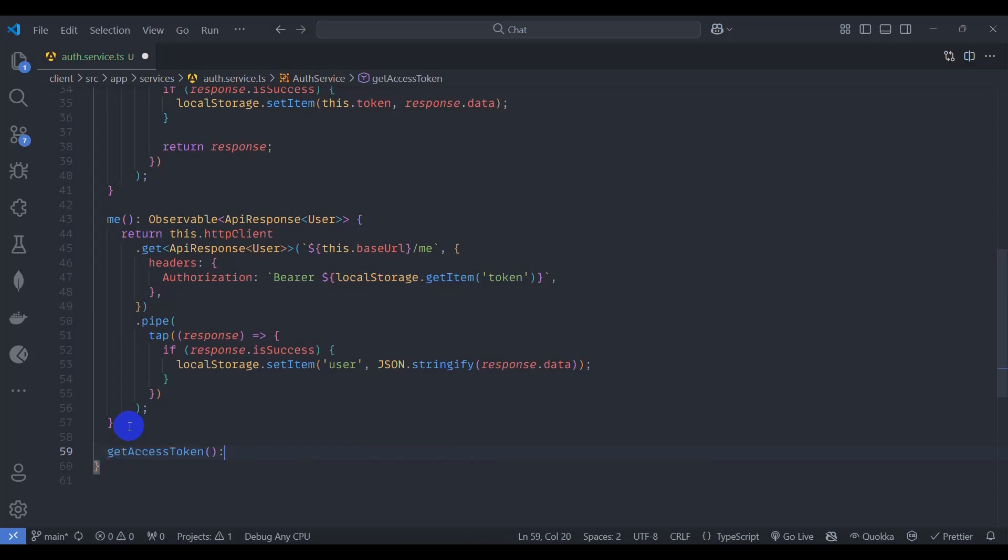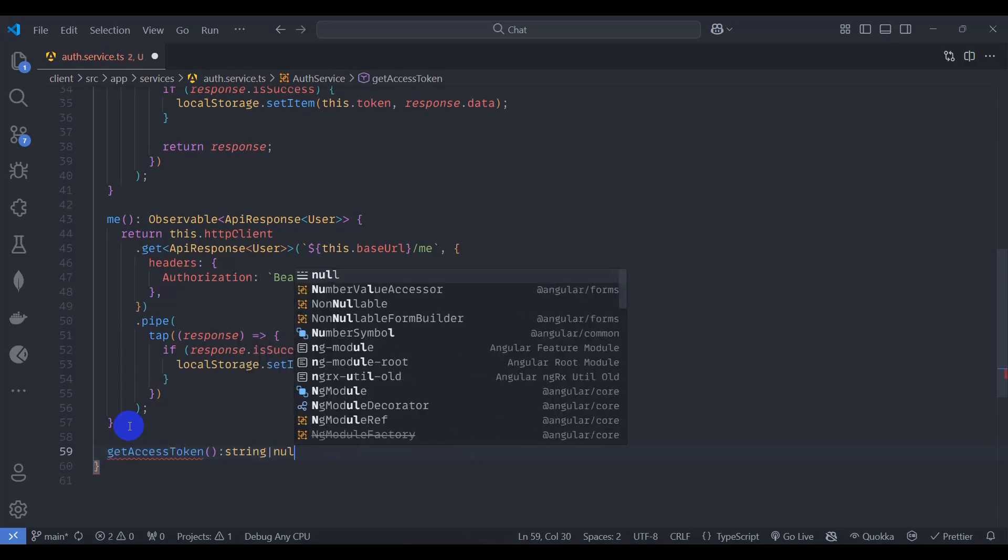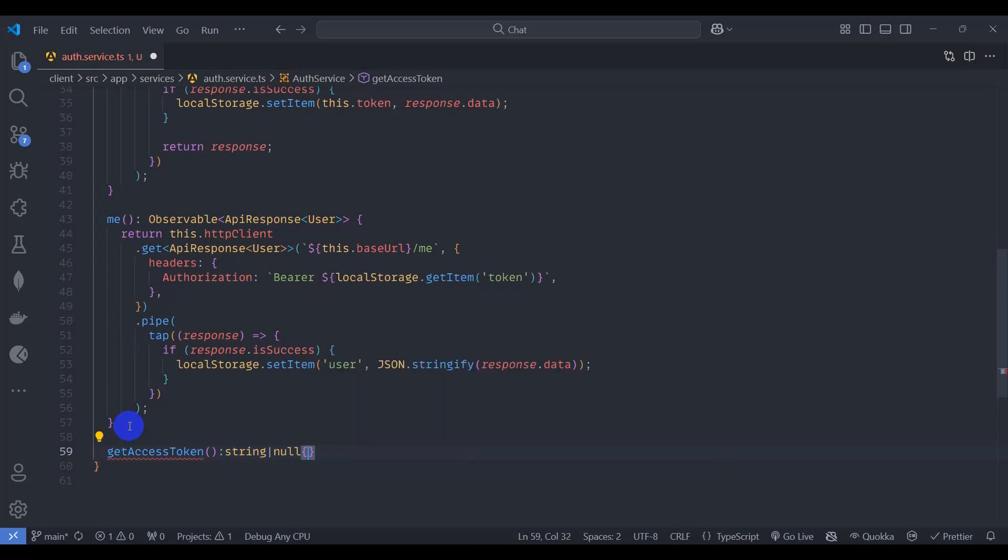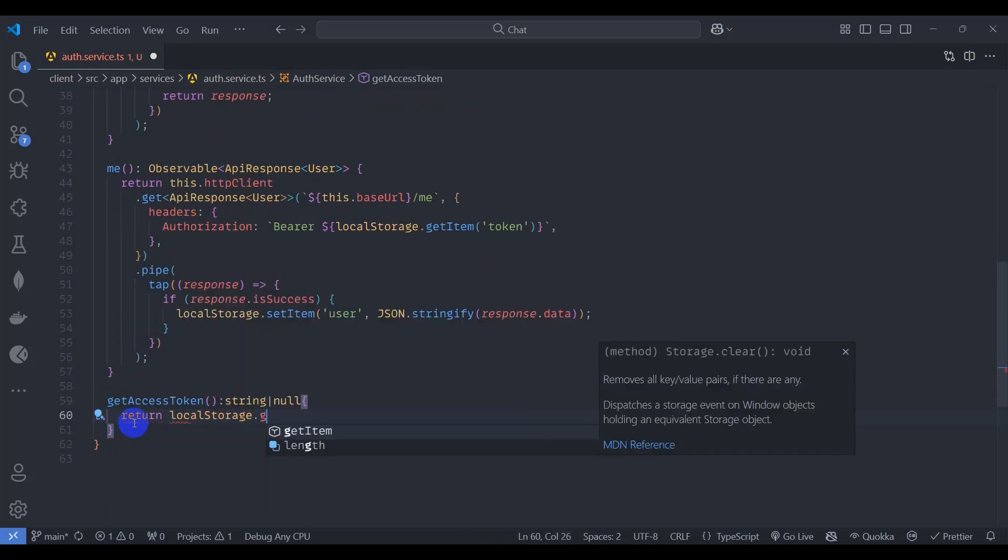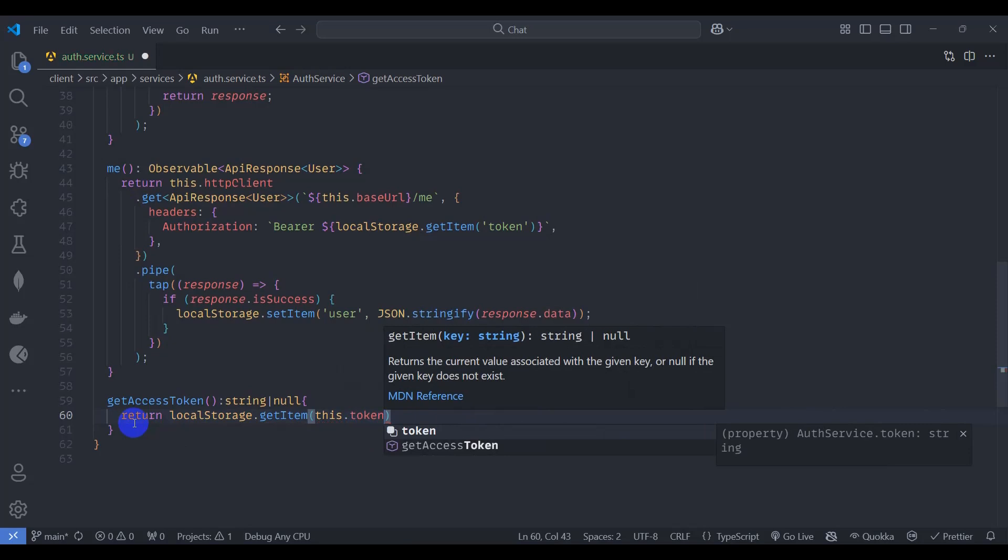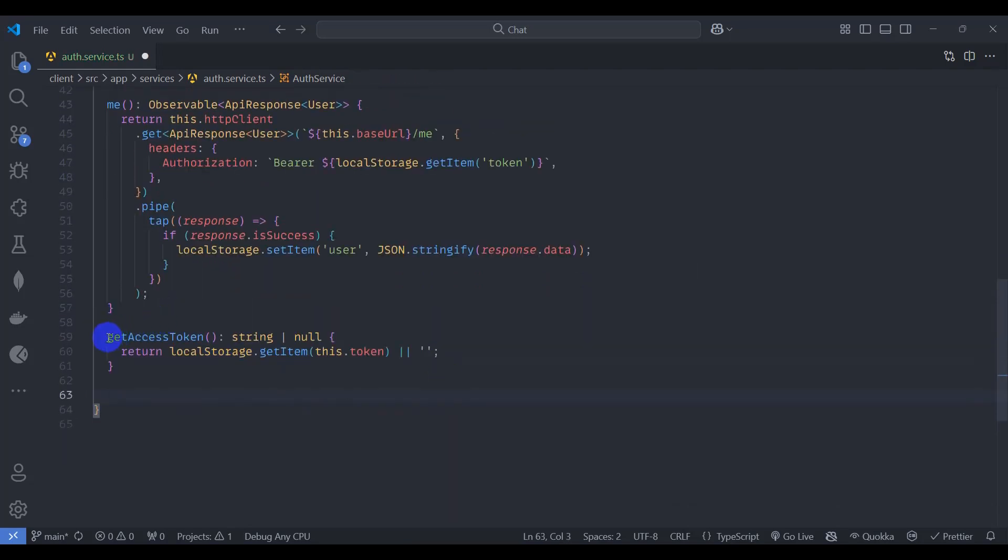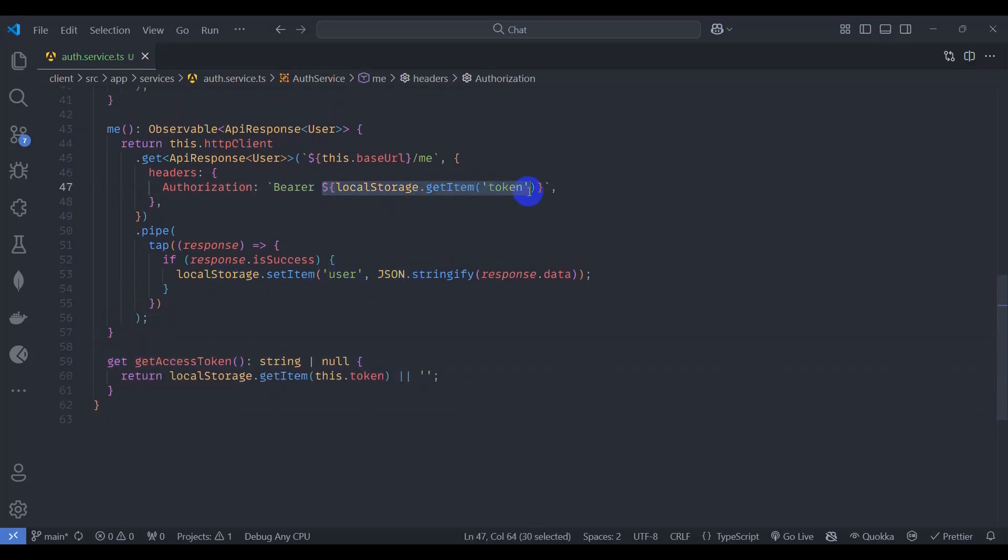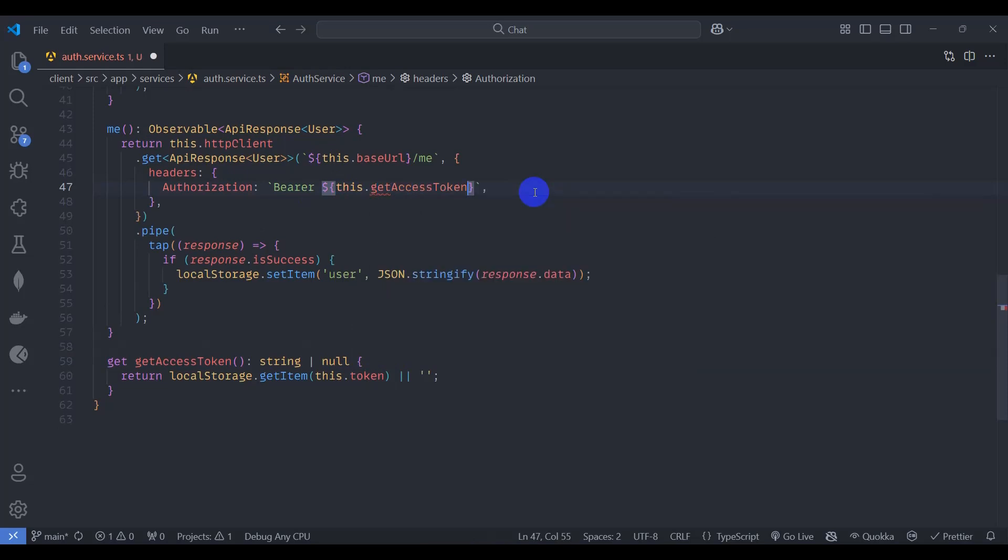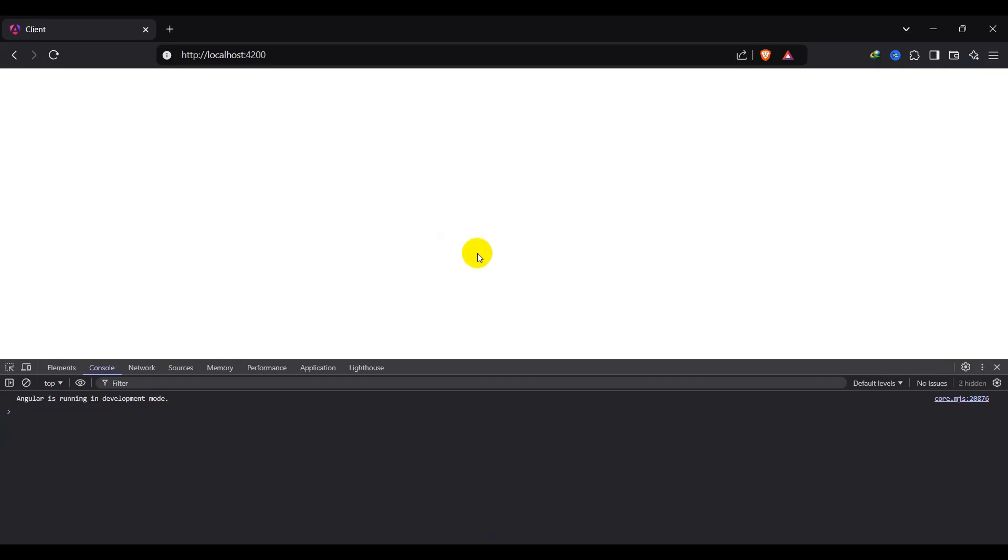Let's say get access token, return type of string or null. Return local storage dot get item this type token. If you don't have token then just return empty string. Let's make it get method and instead of calling here just say this dot get access token. Go to browser and let's test again.